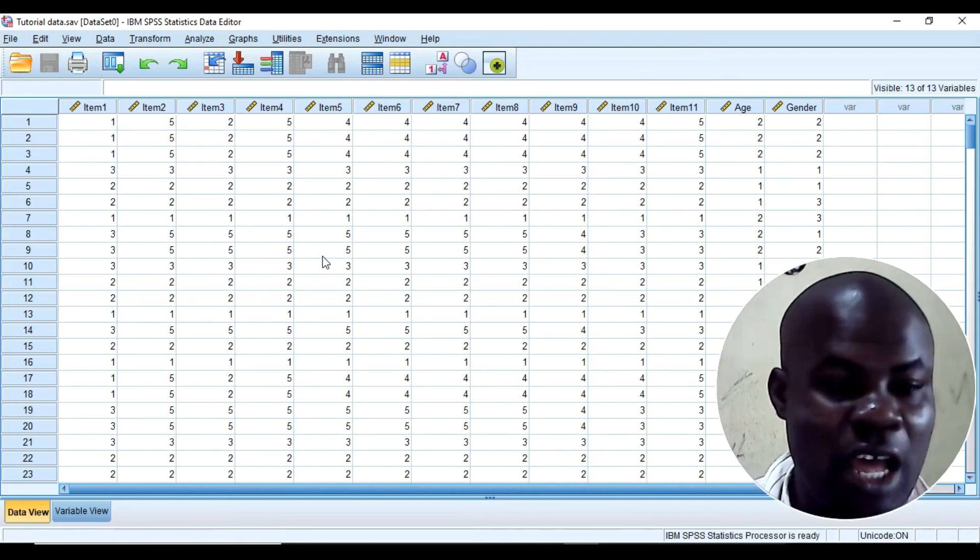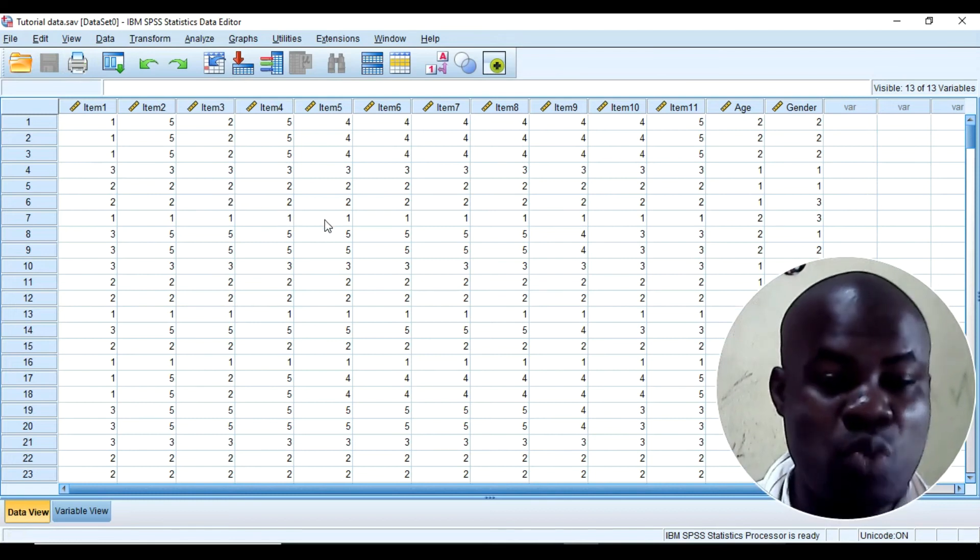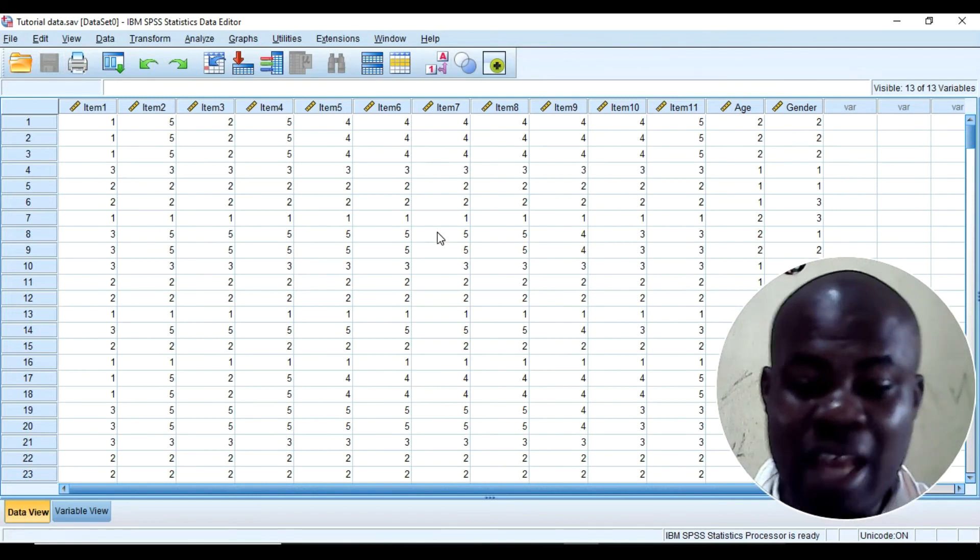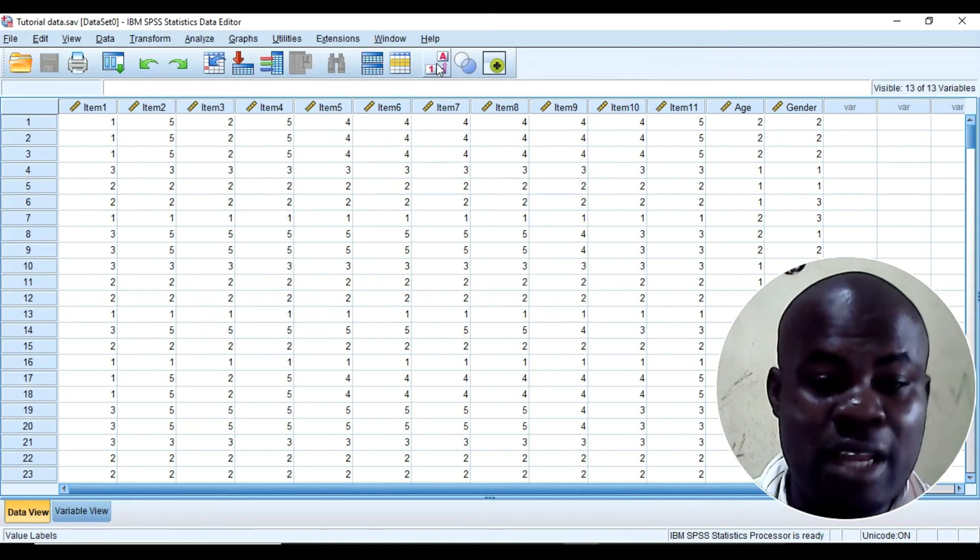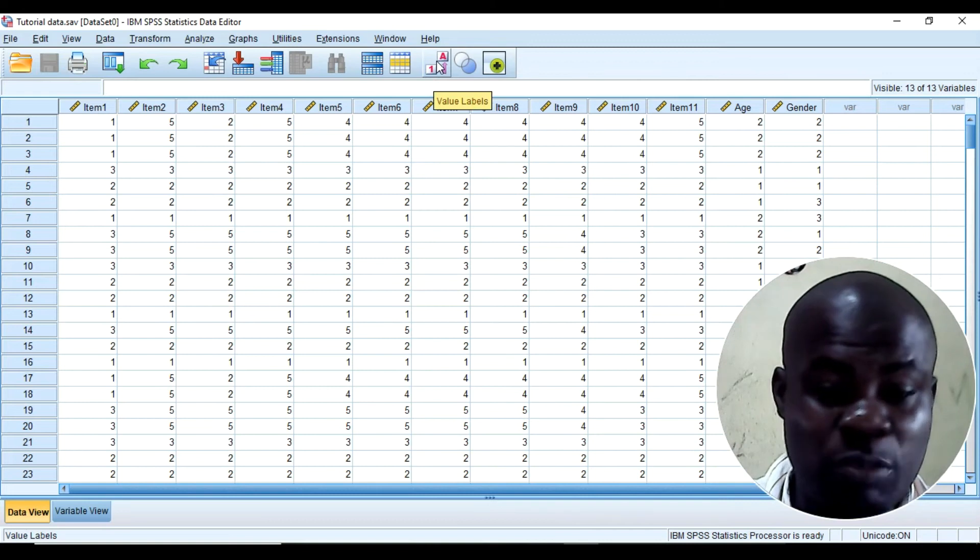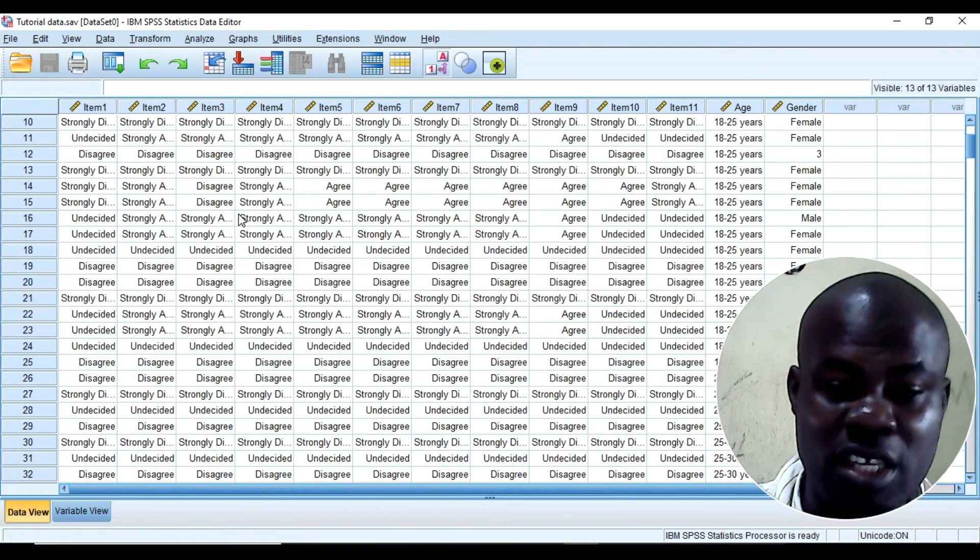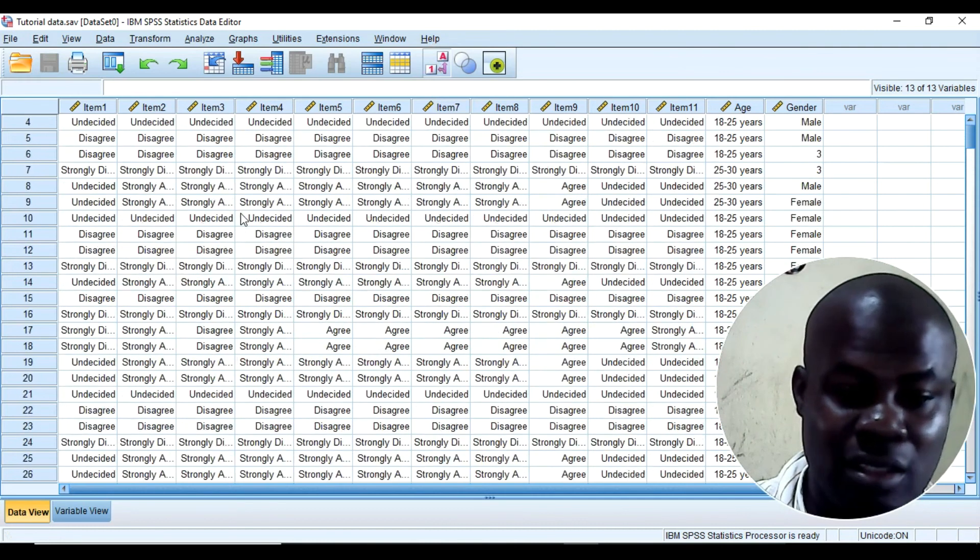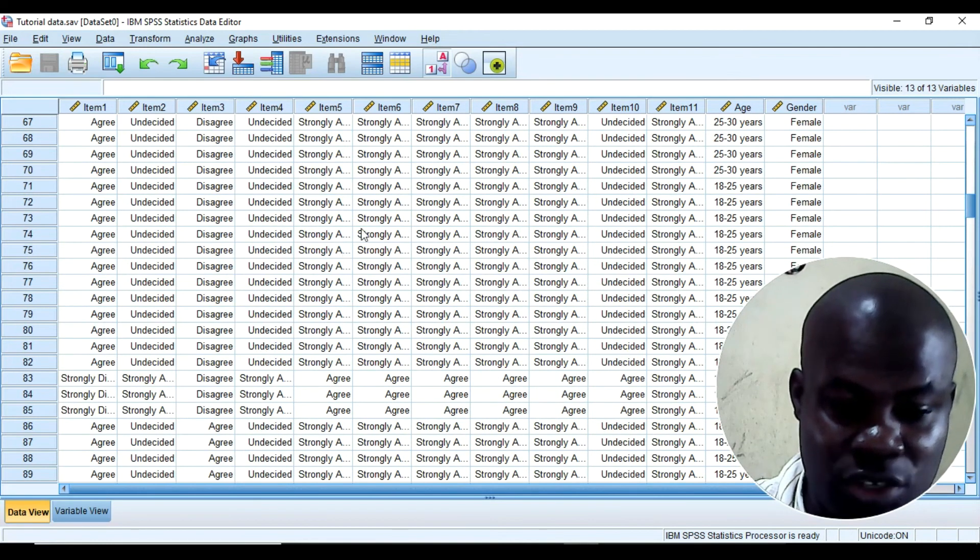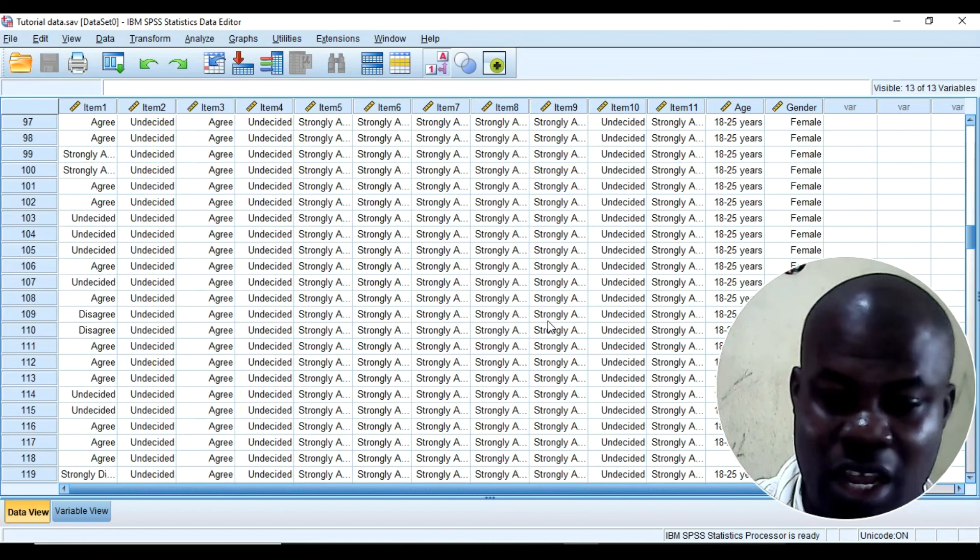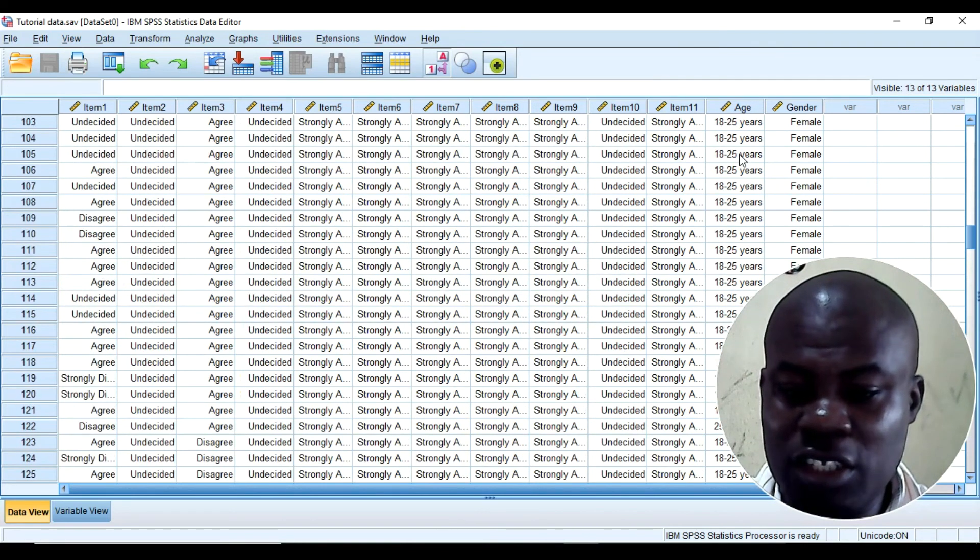And so if I want to check whether SPSS clearly got the labels, then I will come here to value labels. So I'll come at this point and I'll click to find out. So you can see that this is looking pretty good. You can see undecided, those that ticked 3. You can see strongly agree, agree, and stuff like that. And so you can see here, ages.